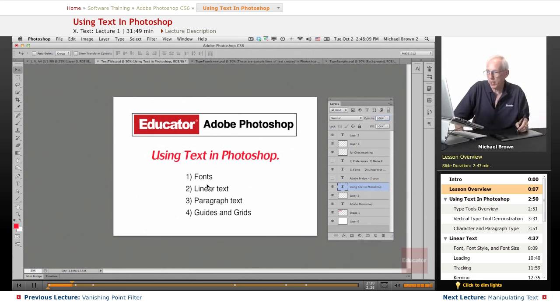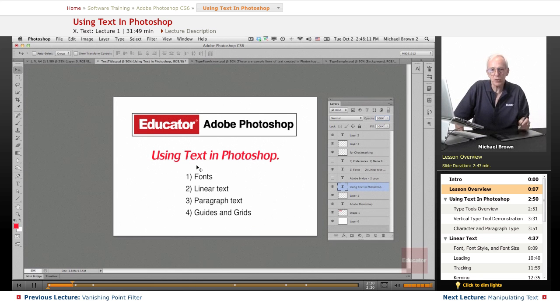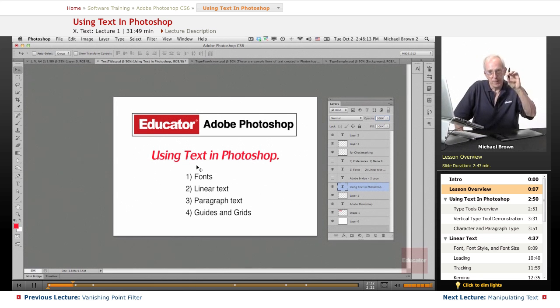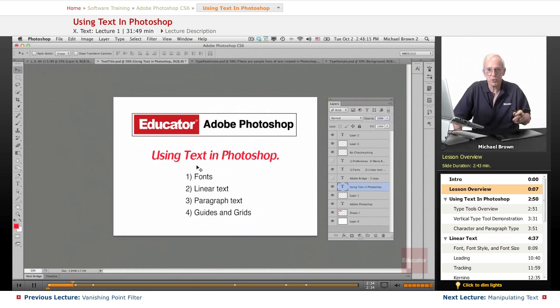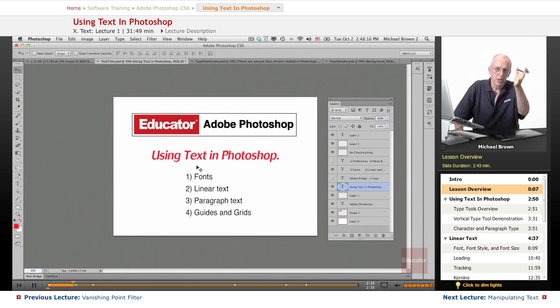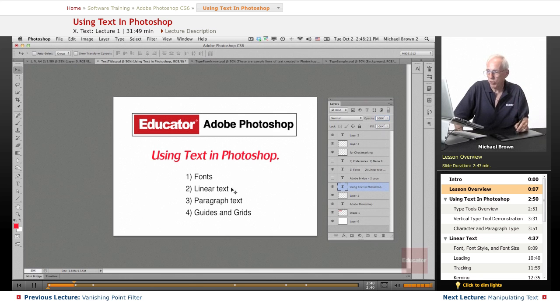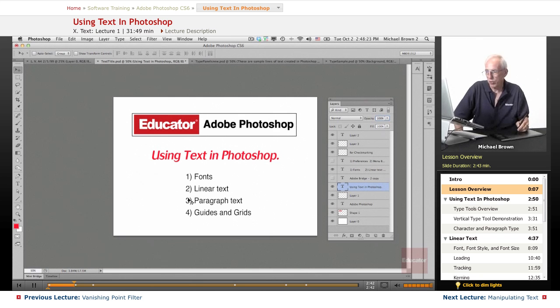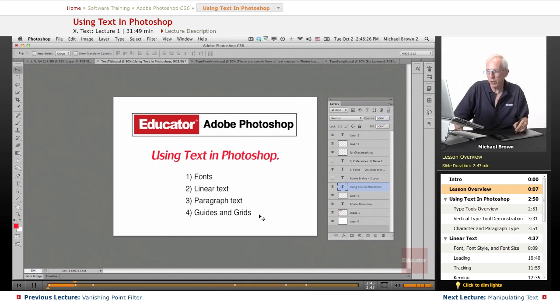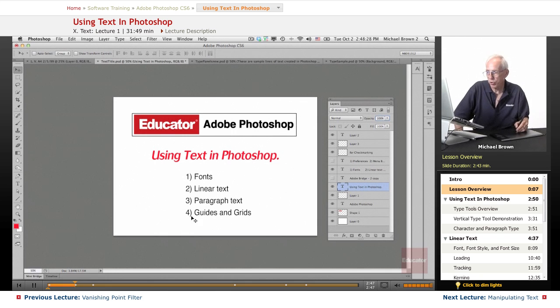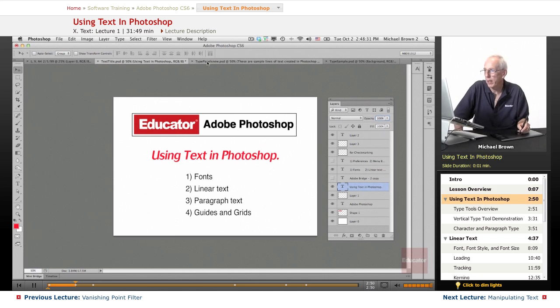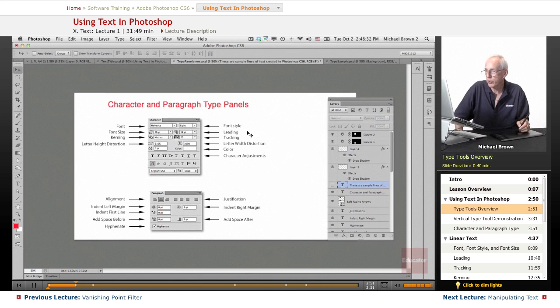So in this lesson, we're going to talk about fonts, which are the actual pieces of text themselves, the different looks to the fonts, the styles of fonts, so on and so forth, creating linear text, creating paragraph text, and also a little bit about graphic design. I'll show you how you work with guides and grids. All right, let's get started.